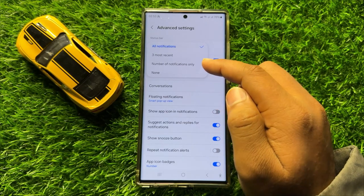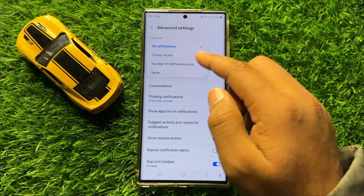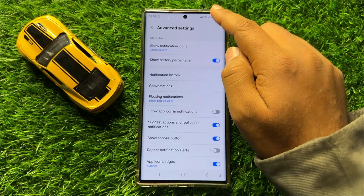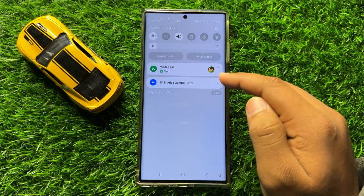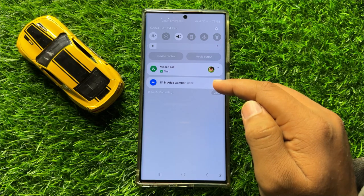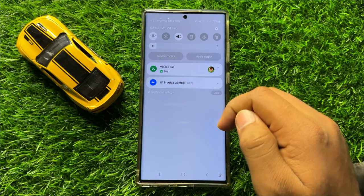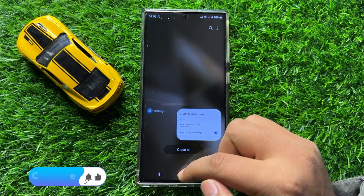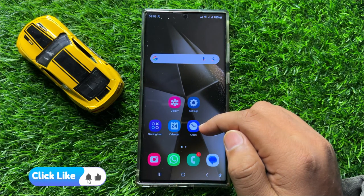To set the status bar to 3 most recent notifications, tap on '3 most recent'. Now when you receive notifications, it will not show all the notifications — it will only show the 3 most recent notifications.